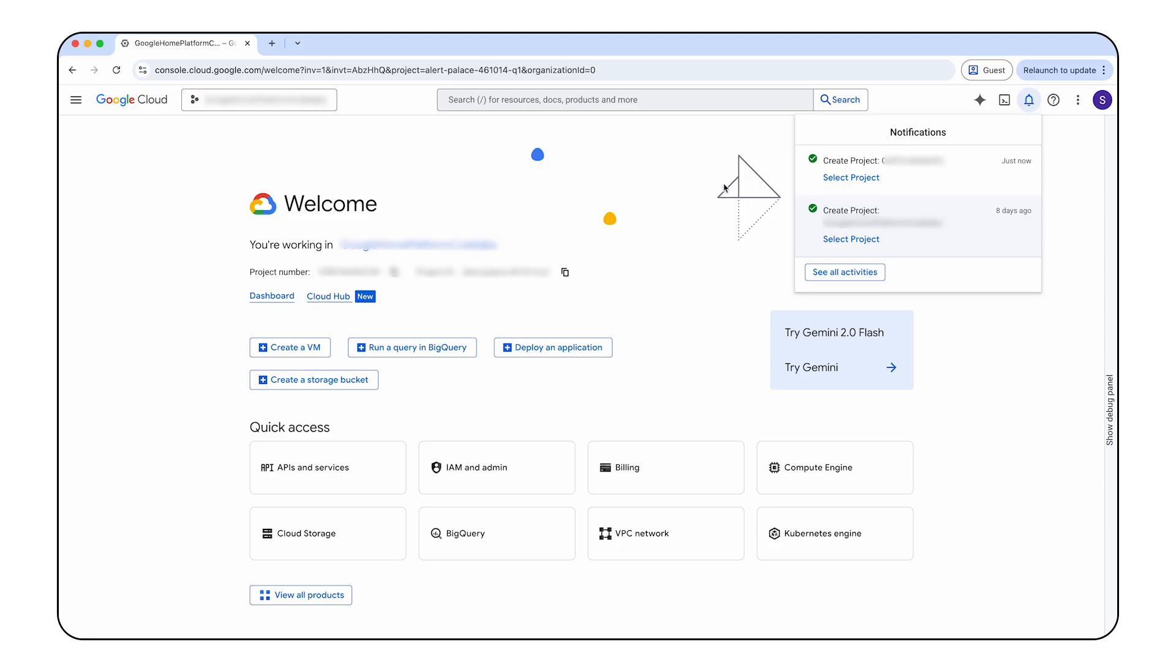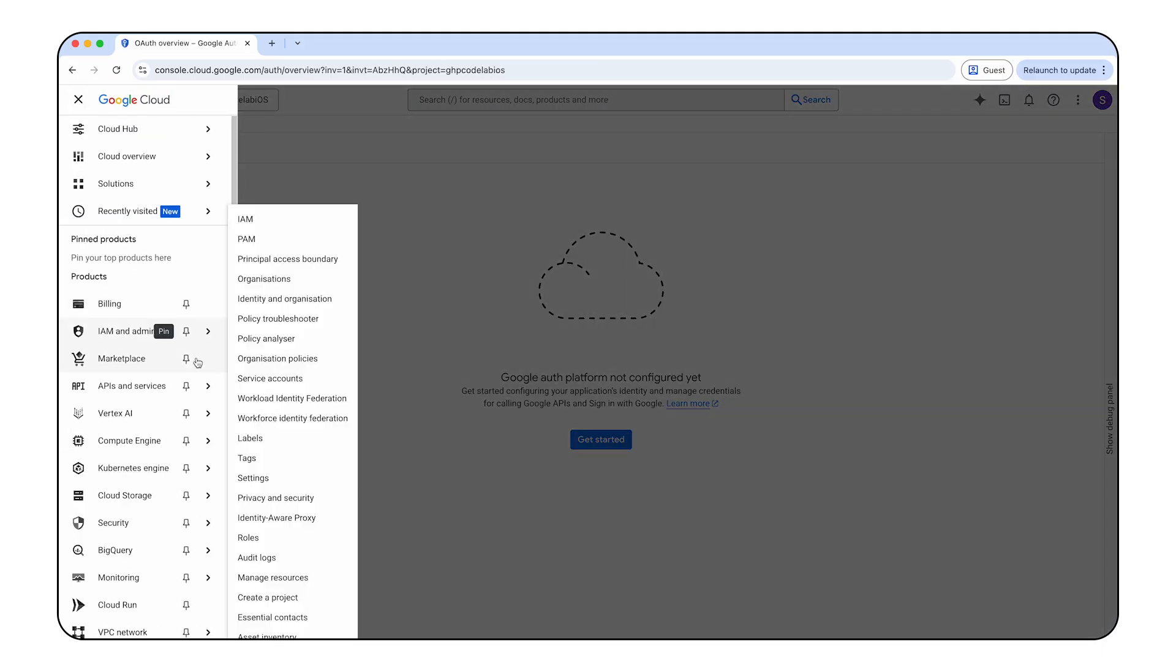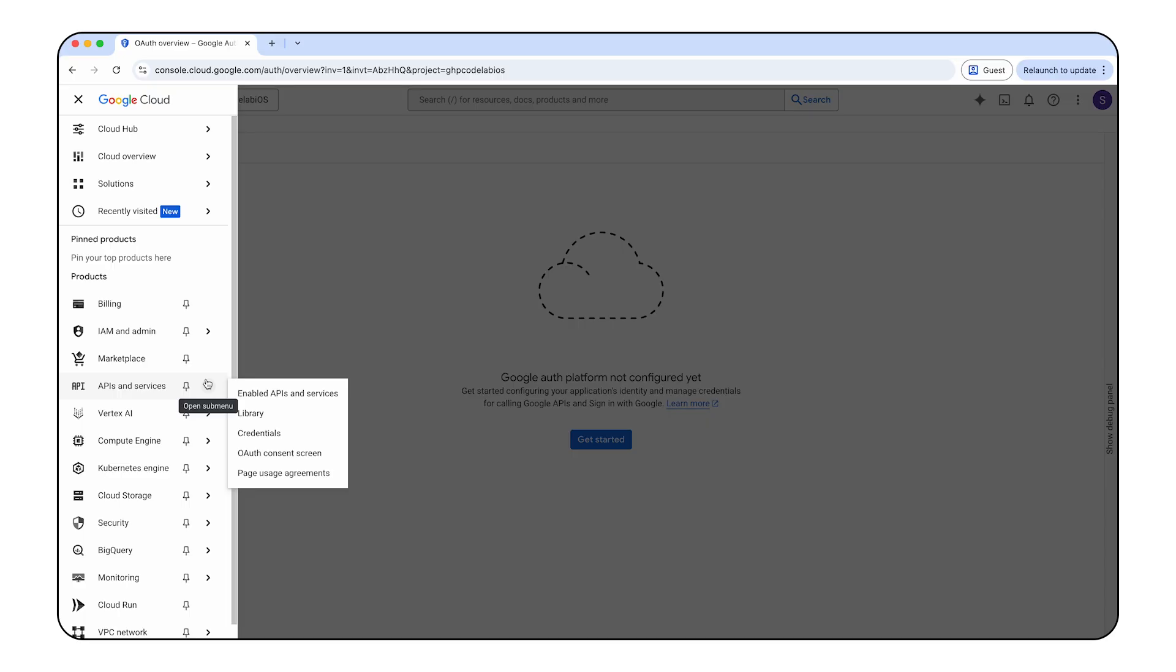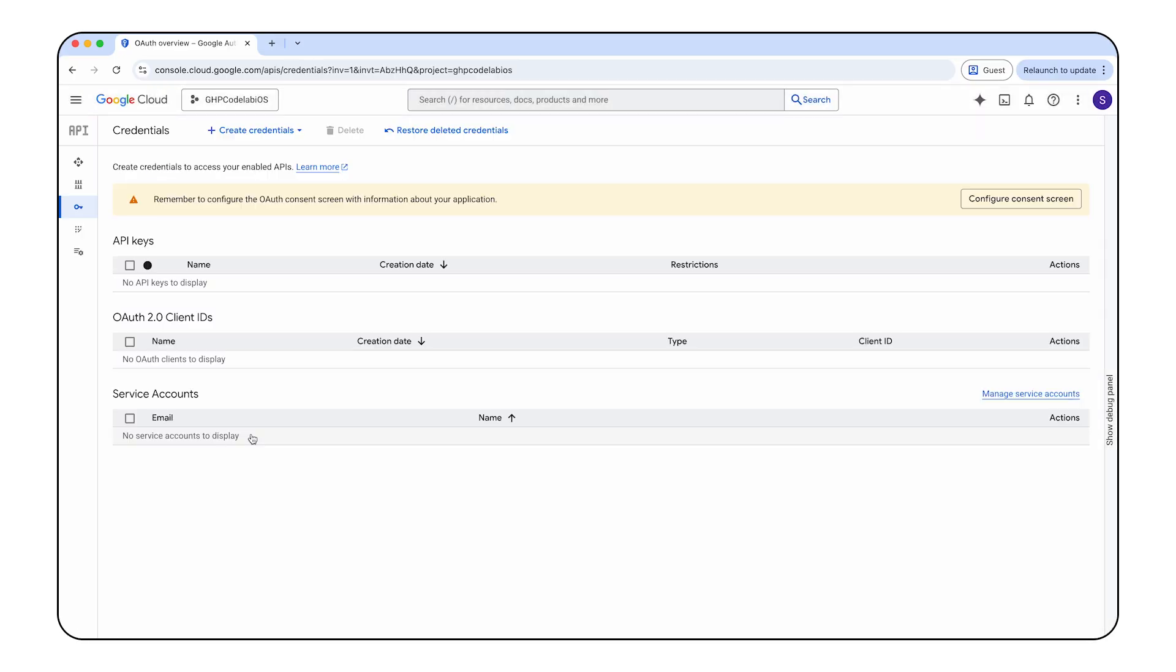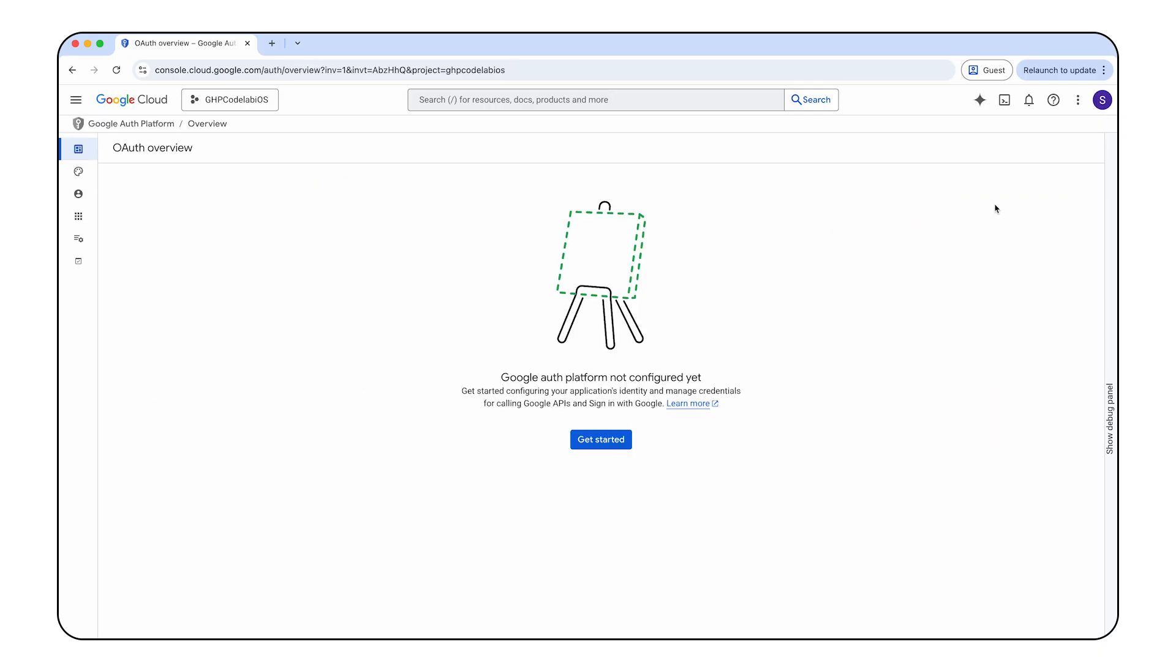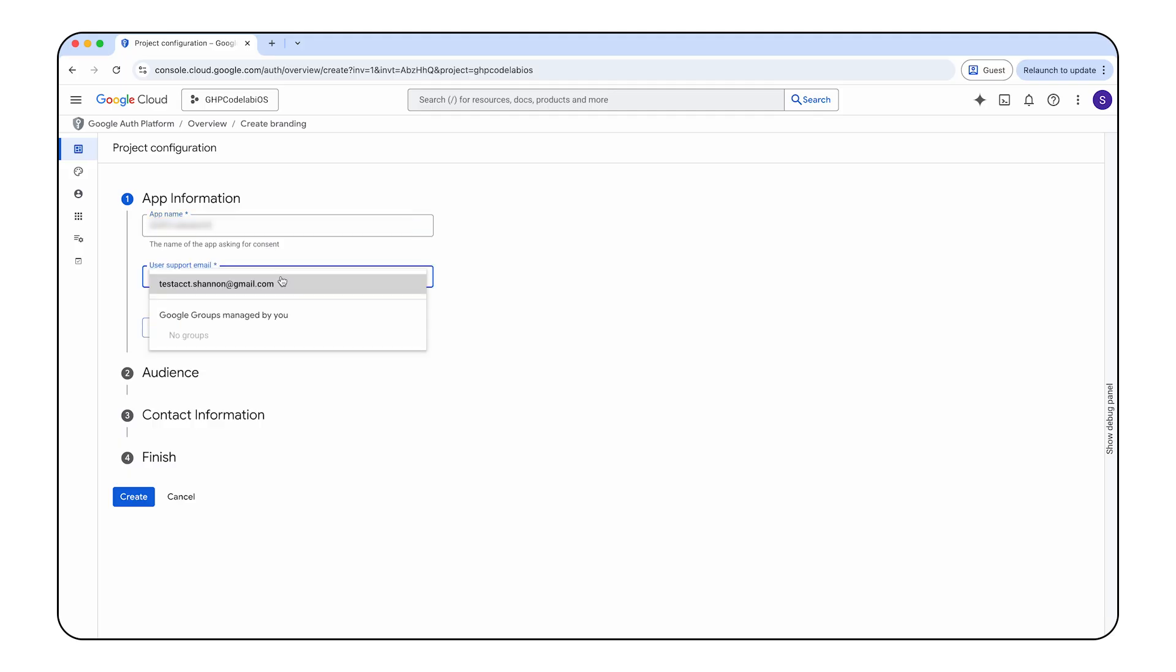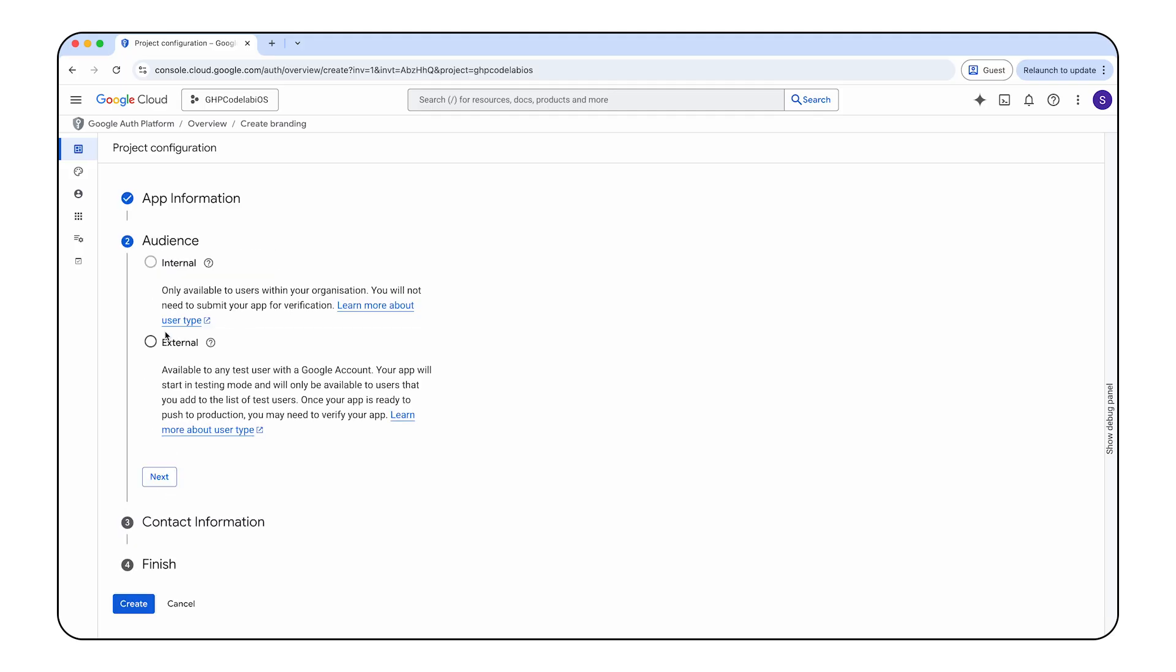Then access the APIs and Services page by clicking the menu button on the top left and then APIs and Services. From the navigation menu, click credentials. If you haven't configured your consent screen for this project yet, a configure consent screen button will appear. If your OAuth consent screen is already configured and in testing status, ensure that the test accounts you intend to use are added to the test users group. When configuring the consent screen, select either internal or external based on your use case, and then click create.